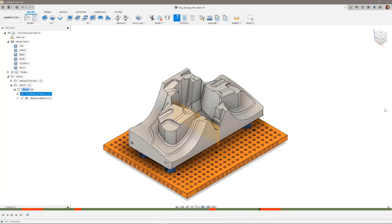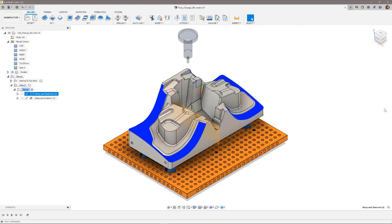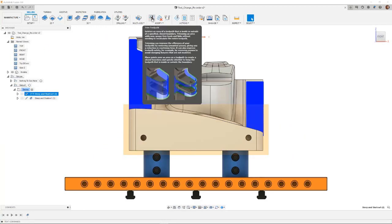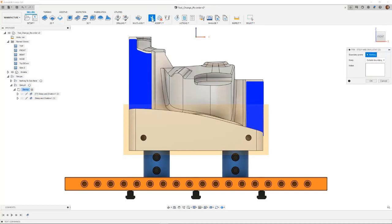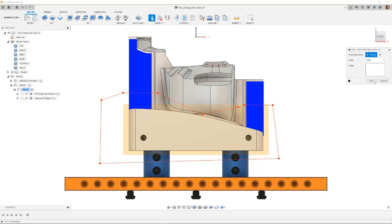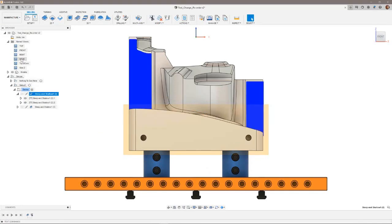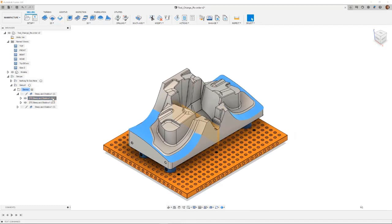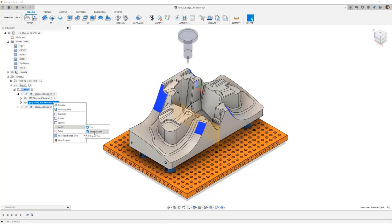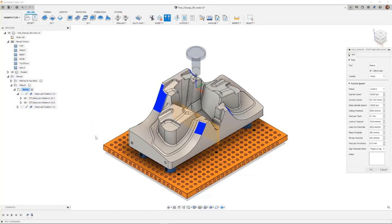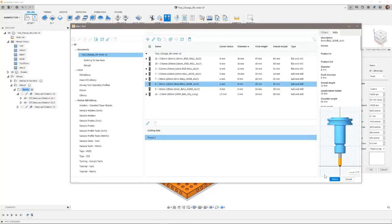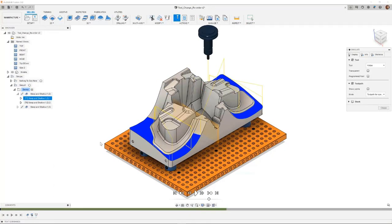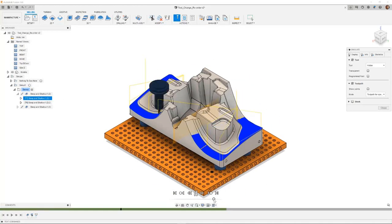To do this, I can use the trim toolpath option, and create a polygon around the area. Using the keep both option, I can make sure that the toolpath is split into its individual entities. Using the change tool button in the ribbon, or the right mouse button to modify the split segment, I can now change the tool and select a tool which is longer and won't cause a collision with my holder. Simulating the toolpath now shows that the collision with the holder has been removed.